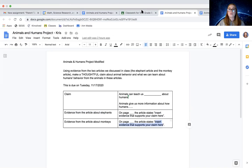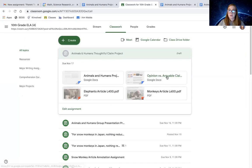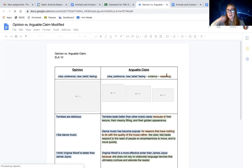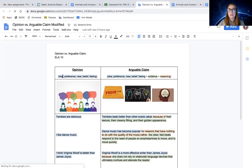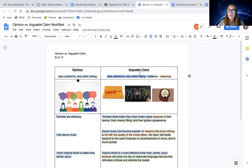Okay. So I promised you we would also take a look at this document, which helps us understand the difference between an opinion and an arguable claim, right? Opinions are ideas, preferences, beliefs, ideas.